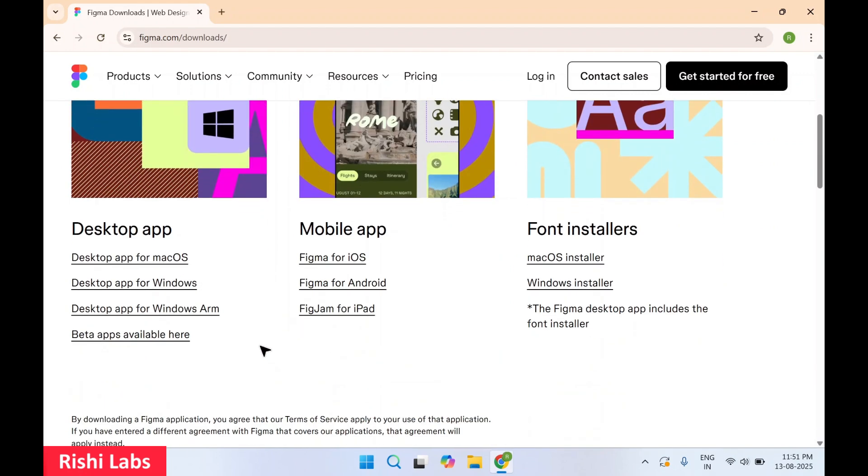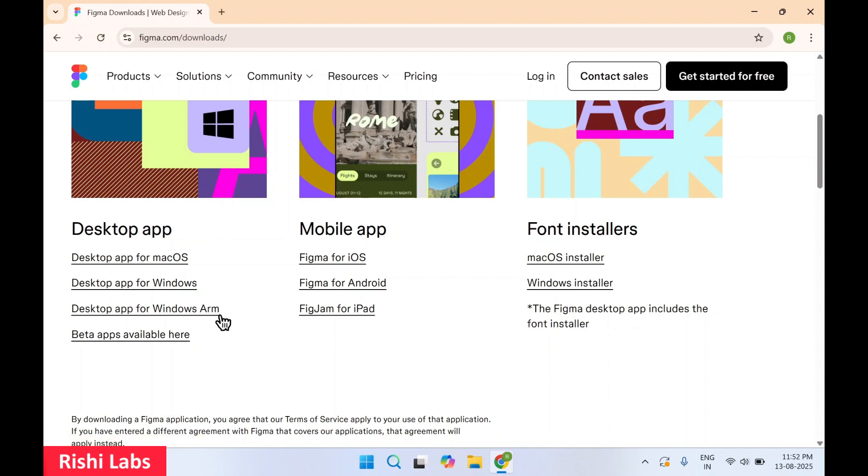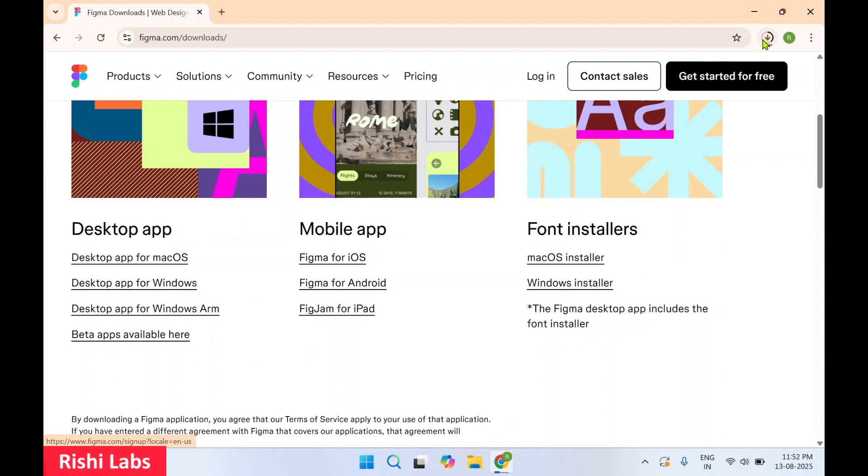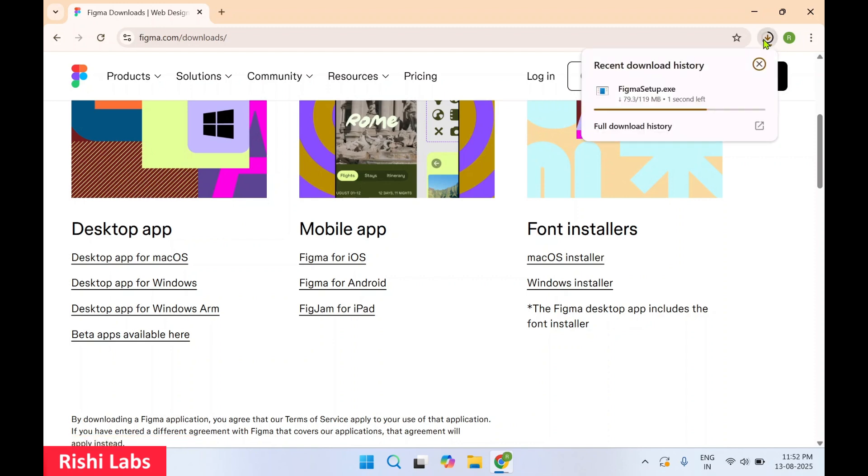So this software is available for desktop app as well as mobile app, and also for different platforms such as macOS, Windows, and Windows ARM. We are going to download for Windows. I'll select on this link. This is going to download the setup file.